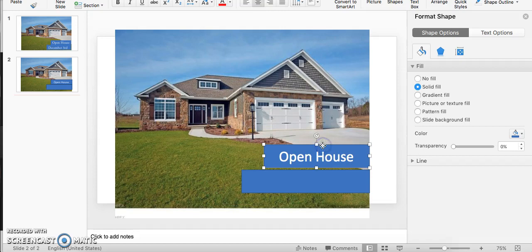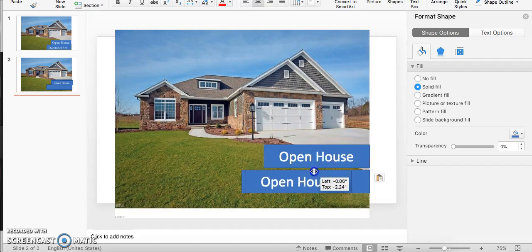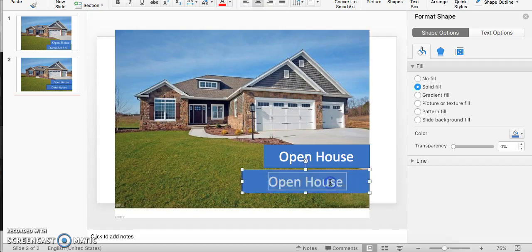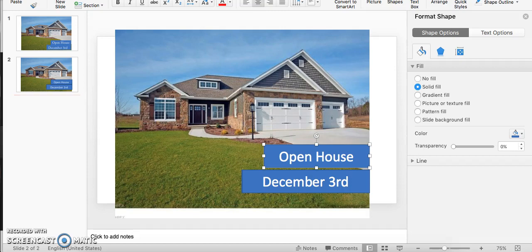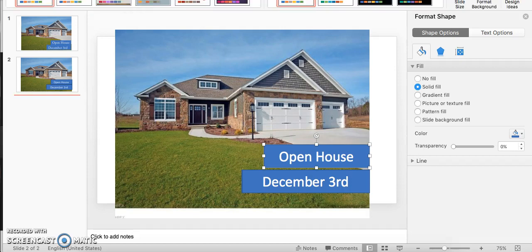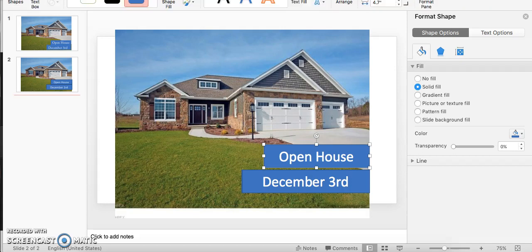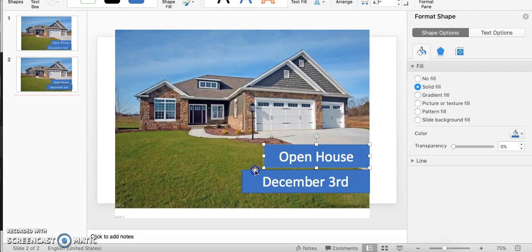Copy and paste that text box over here, make it bigger, say December 3rd. And then obviously want to make these lines go away, so design, and we're gonna remove the outline, remove that outline.